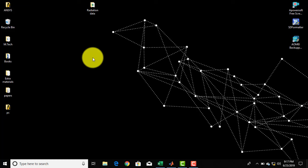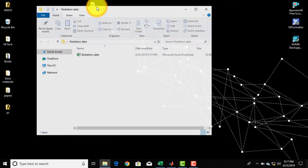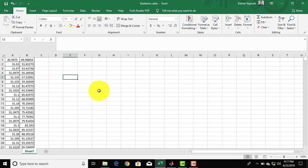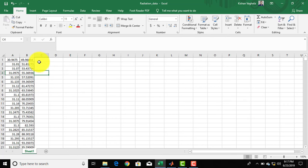The first step is you have to go to the folder in which your Excel file is placed. Here on the desktop, in the folder of radiation data, I have an Excel file named radiation data. The file has data in the form of two columns: the first one is temperature, the second one is intensity of radiation. I have recorded this data at intervals of one minute, so the first row is for the first minute, the second row for the second minute, and likewise.